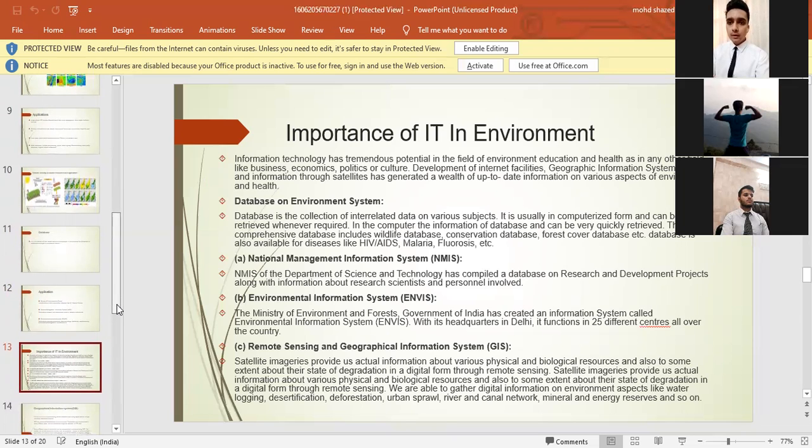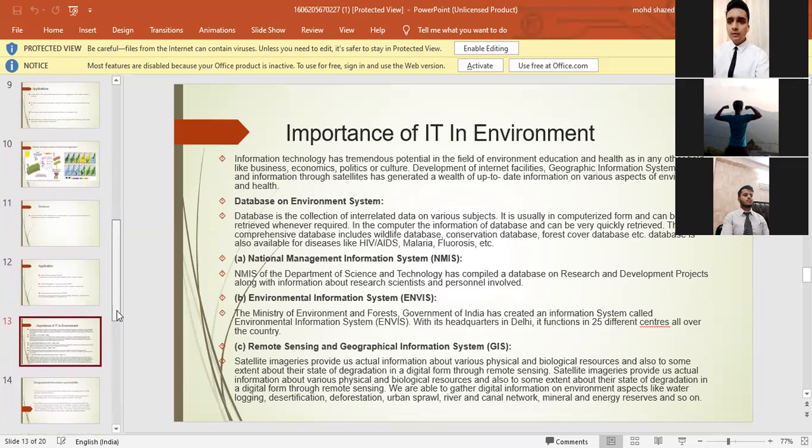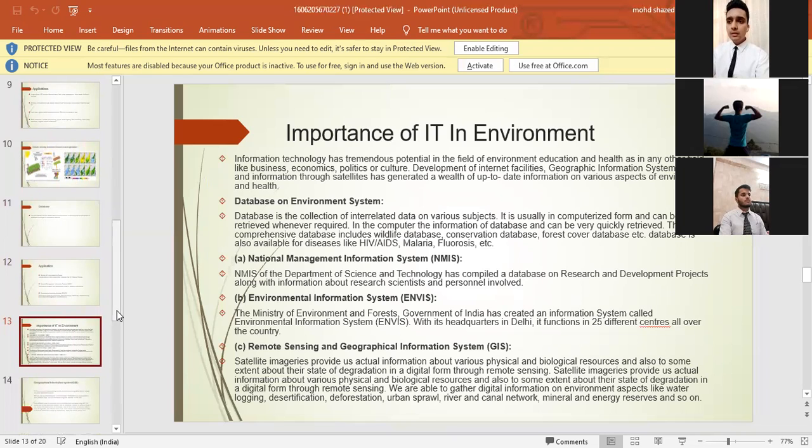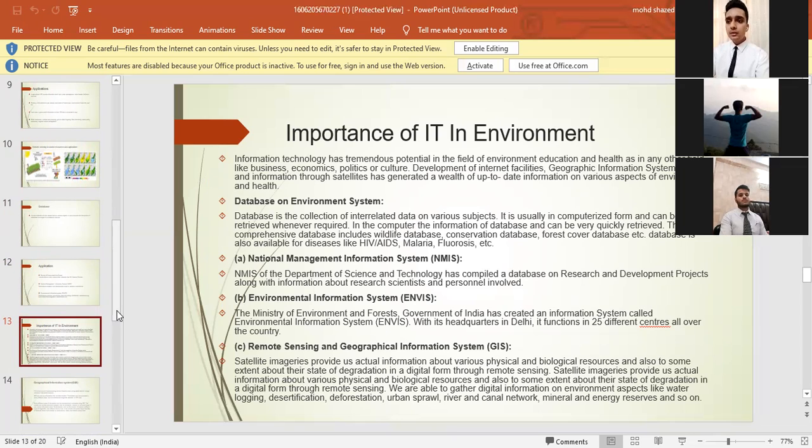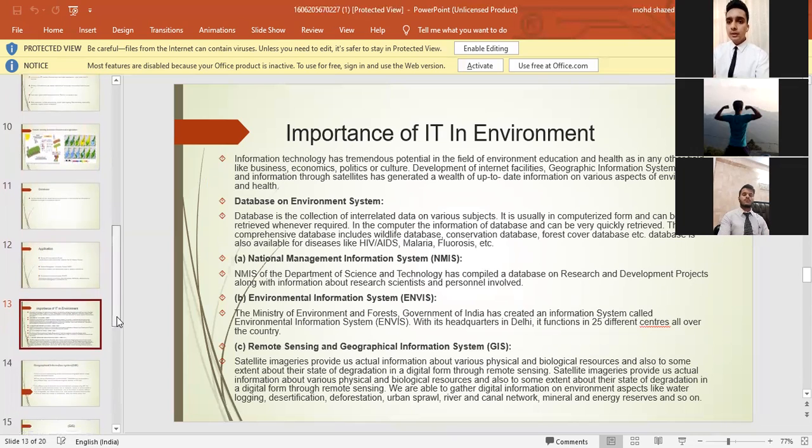We have our next point, Environmental Information System. The Ministry of Environment and Forests, Government of India, has created an information system called Environmental Information System with its headquarters in Delhi. It functions in 25 different centers all over the country.